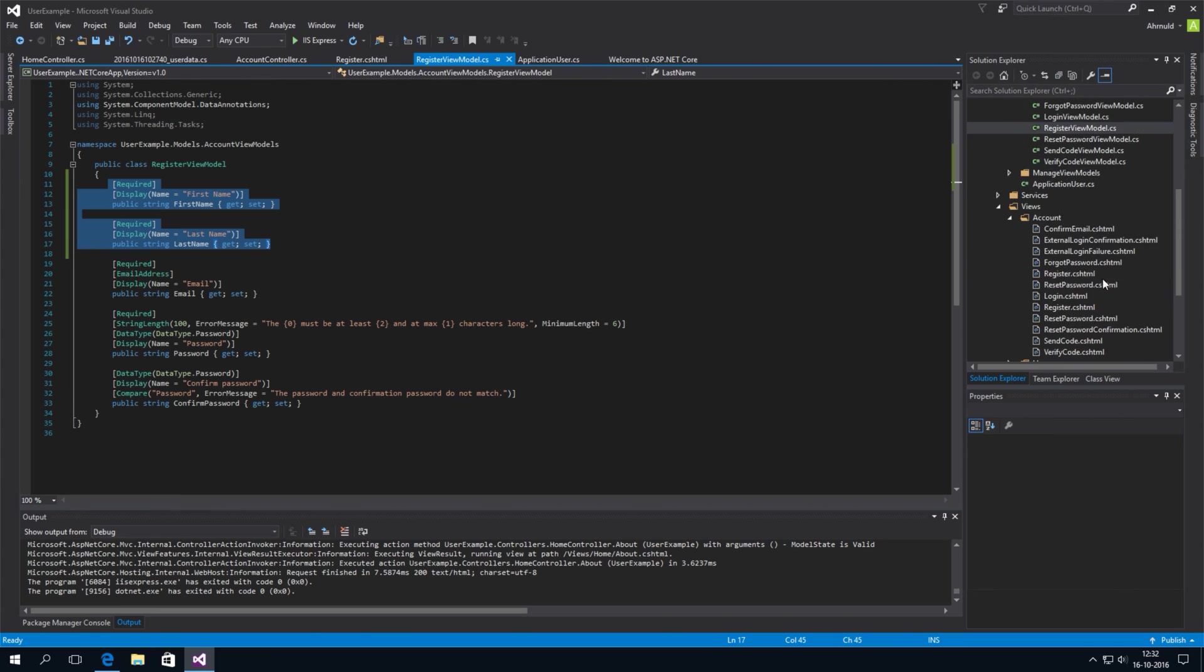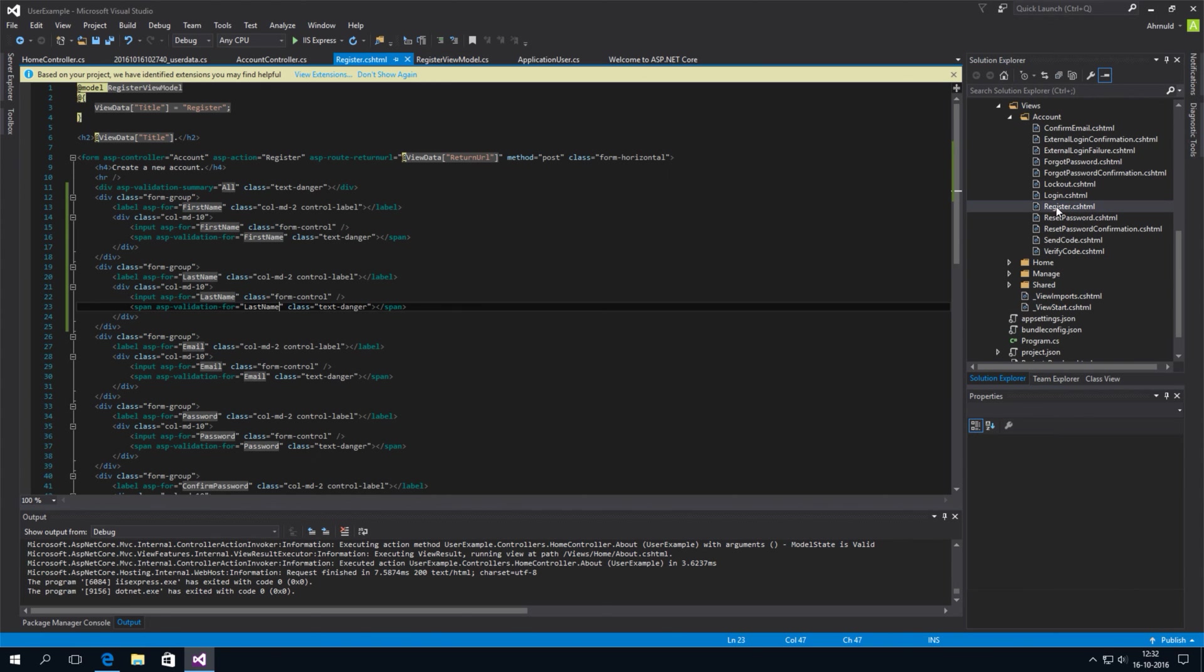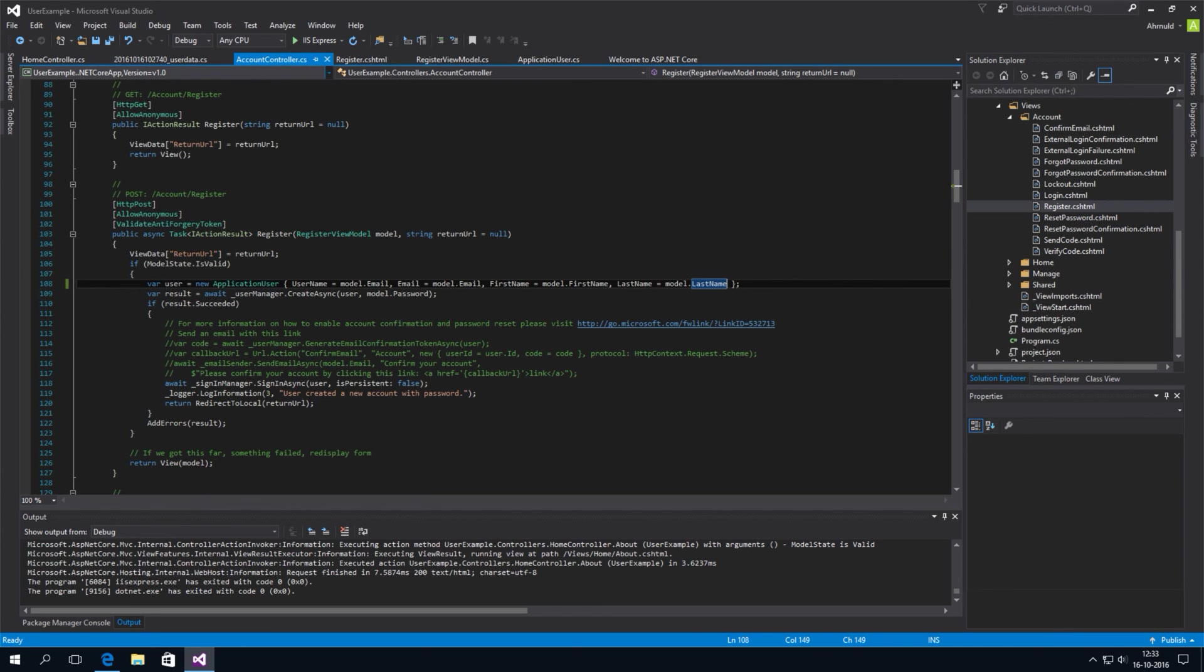Then we also changed. The register view. And added our input fields there. Then we changed the register method. On the account controller class. To actually store our new properties. Into the database.